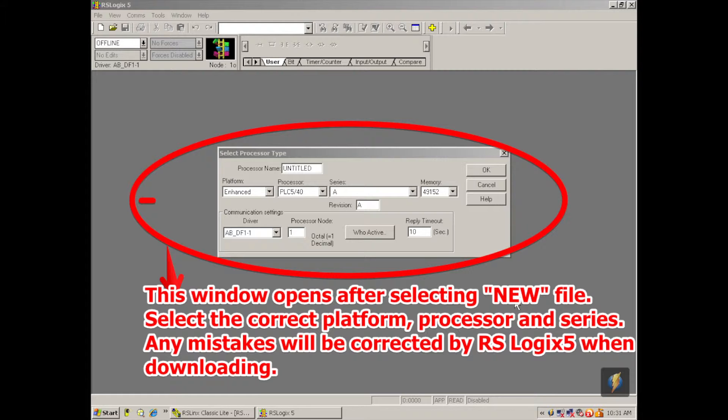And then to the right of that is the series. I happen to be testing a series E. So I'm going to select that. And if you don't know what revision it is, it won't really matter because the software will correct it anyway. I believe that this is an F but I'm just going to go with the default B right now just as an illustration to show you how the software can intelligently select the proper firmware rev. Okay, select okay.